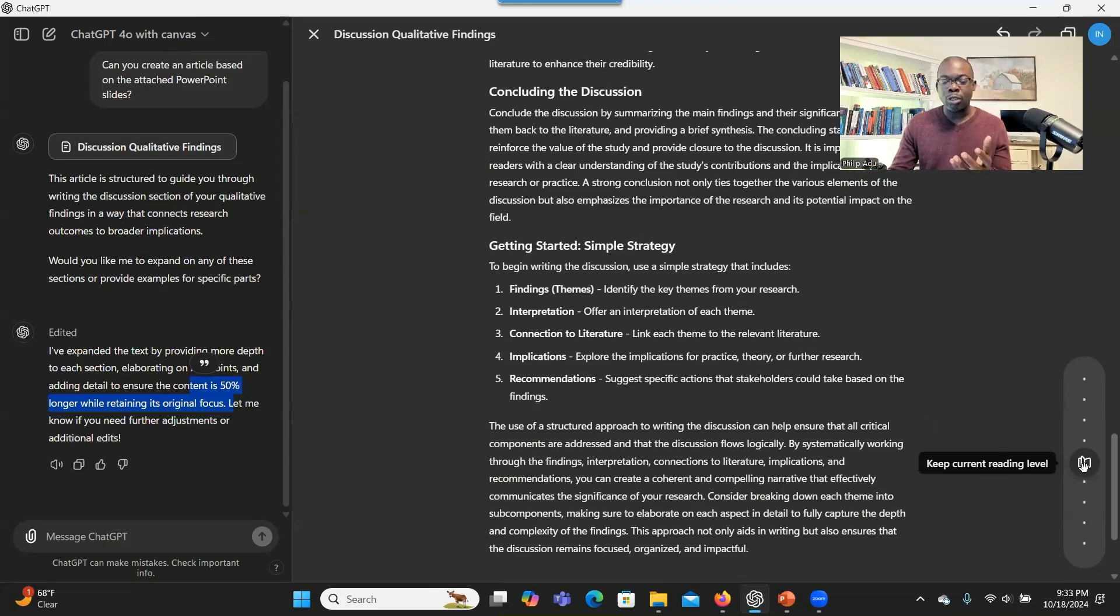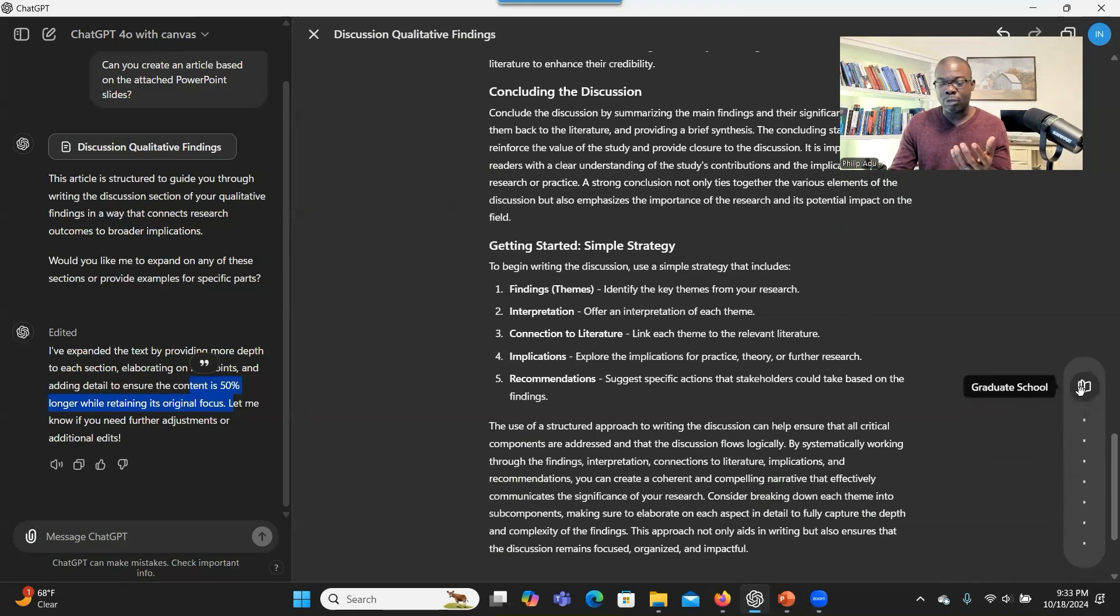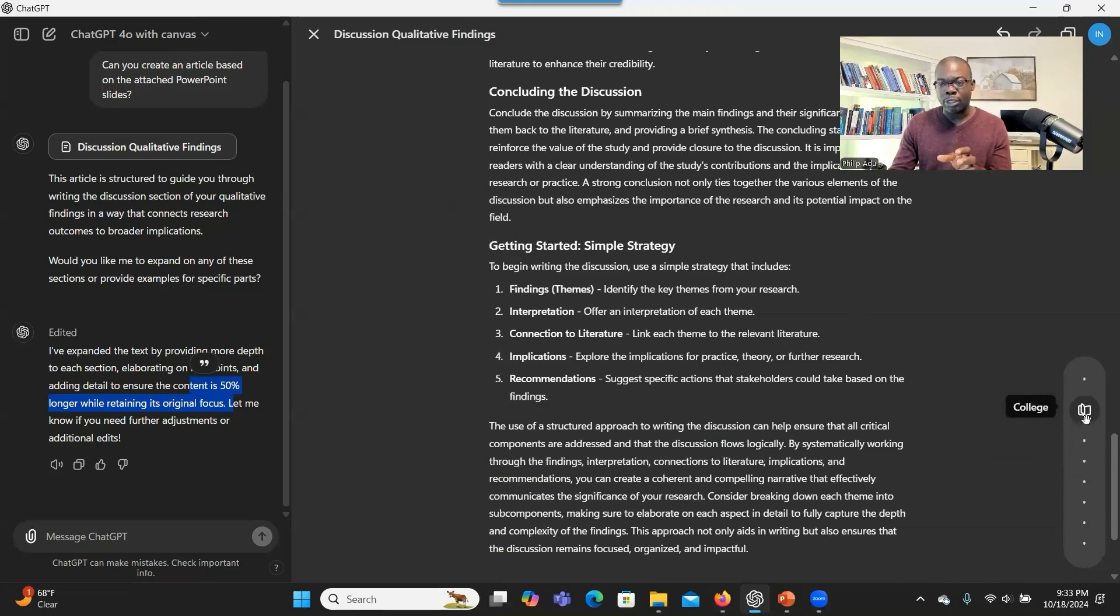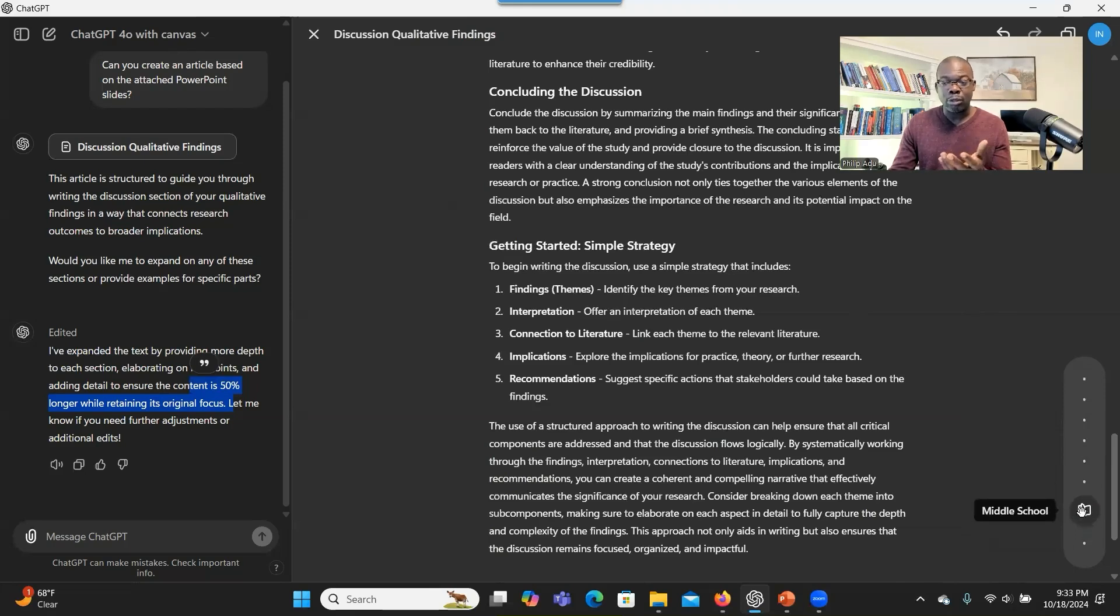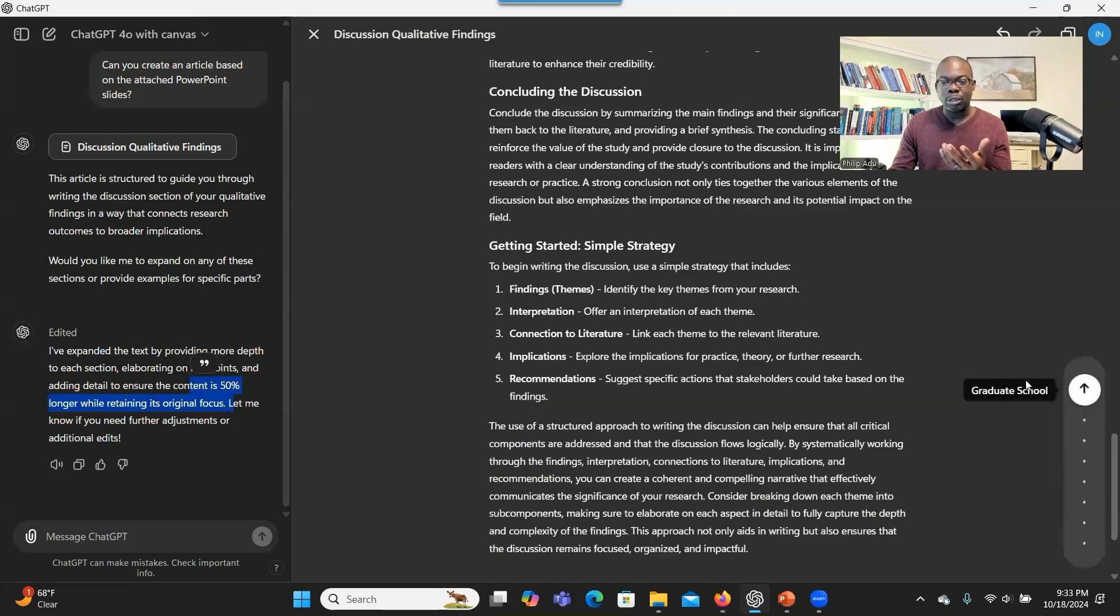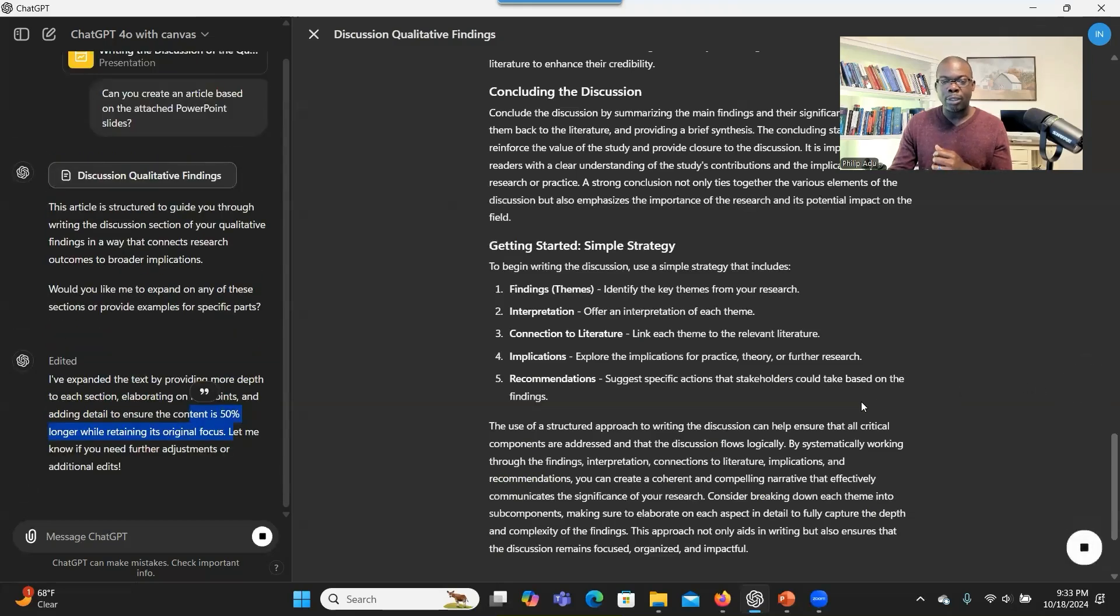And also you can think about who is going to receive this information or who are you going to present the information to. If it's college level or graduate level, we can indicate that then the system will go through and improve the document so that it will meet the needs of your audience. If you want to present it to middle school students, yes, you can always indicate that. So let's assume that you want to present it to graduate students. So move it to graduate school and then you click on it.